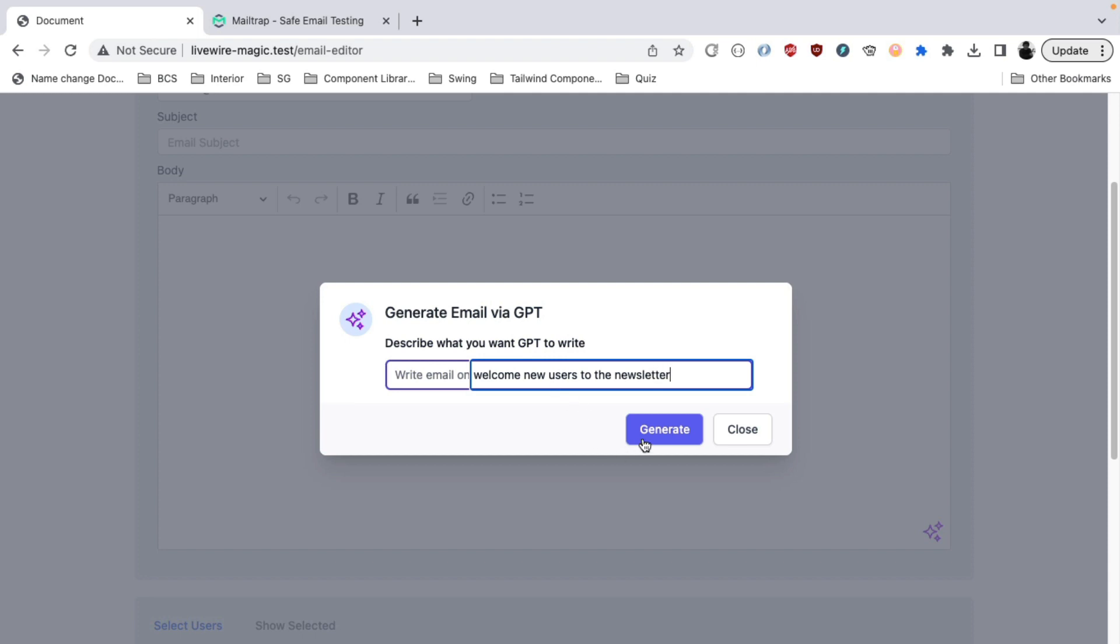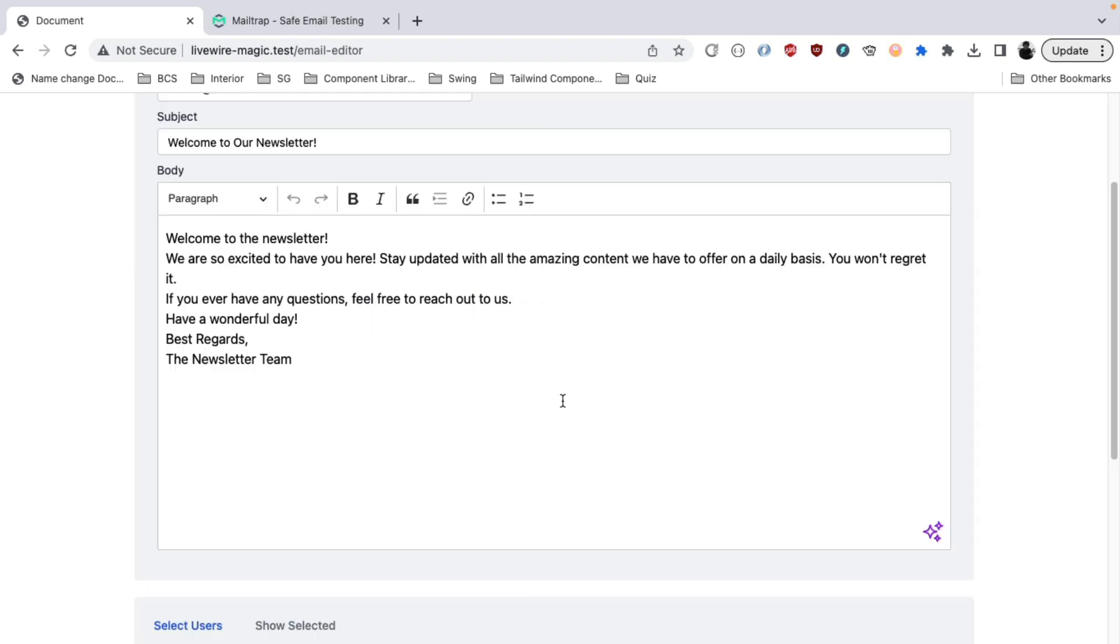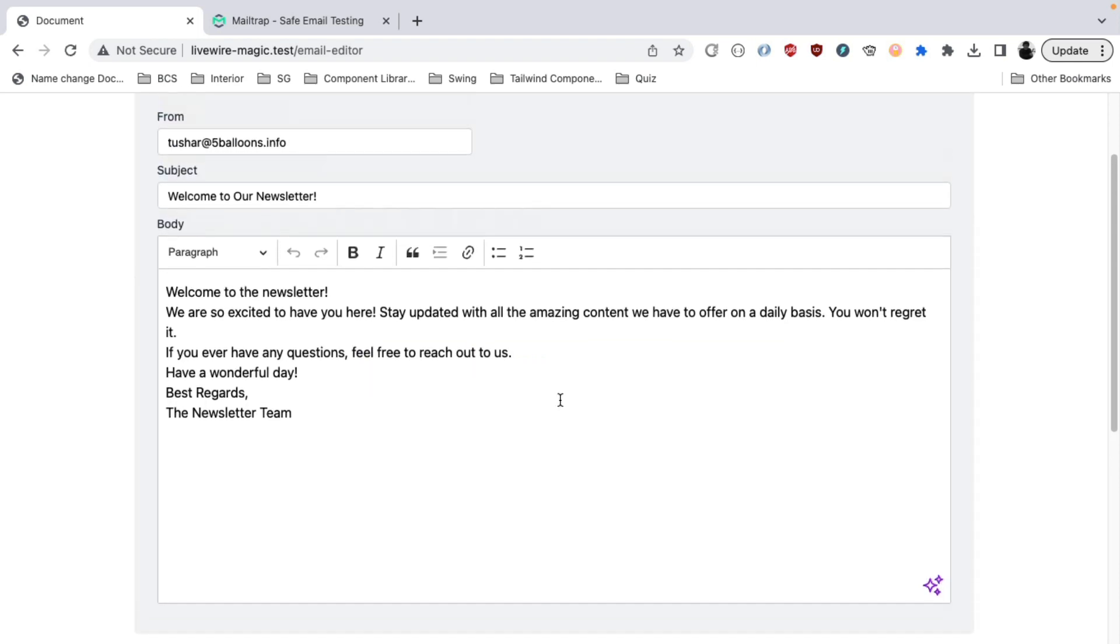We will click the generate button and let the API do its magic. And there you go. You have an email which is created by ChatGPT.